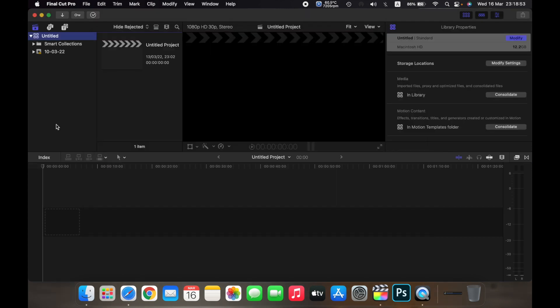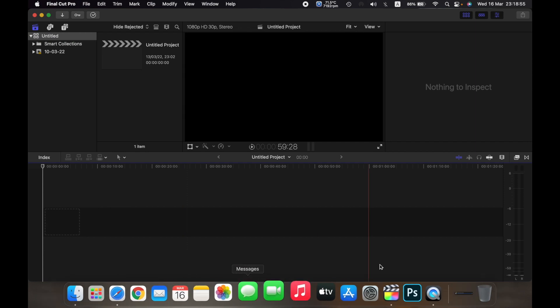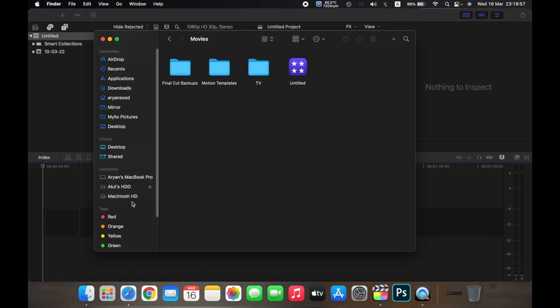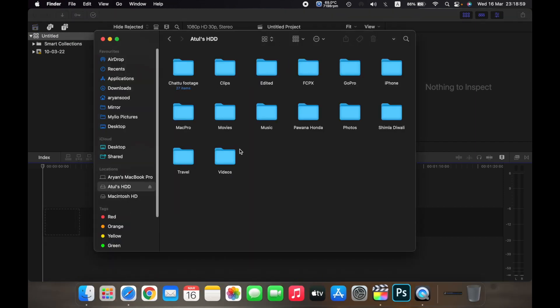You can also create a different library and open it. So for example, I have already created a different library in my hard drive.